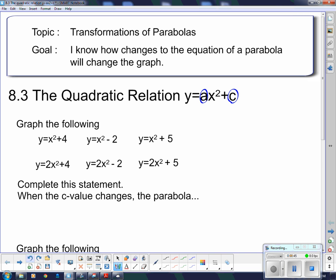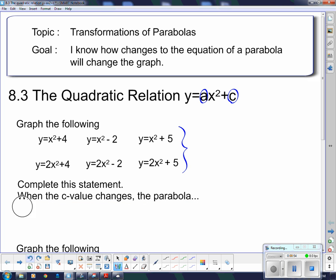I want you to graph these and see if you can answer this question: when the c value changes, the parabola does something — and we want to know what that something actually is. Put me on pause and graph those on the graphing calculator. When you think you know what the c values do, turn it back on and I'll go through it as well.